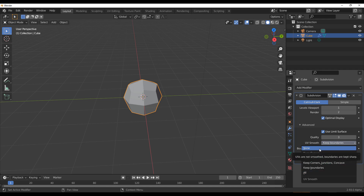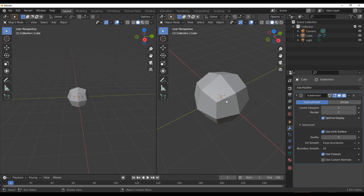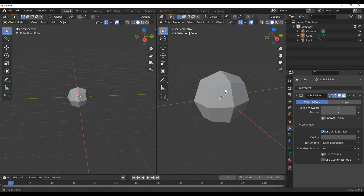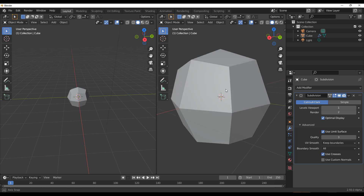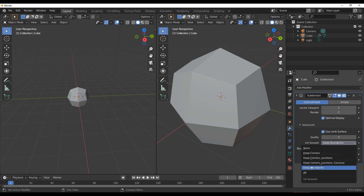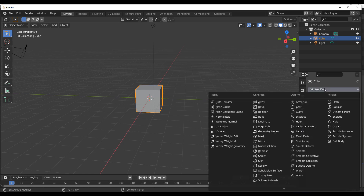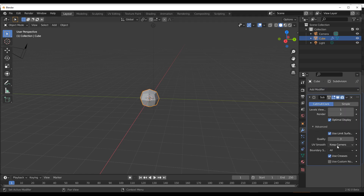Most of you might wonder what the use of these UV smoothing options is. It's more for those who like to create models in low poly, texture them in low poly, and add subdivisions later — or if you're bringing in a model from somewhere else that has all the textures done in low poly and you want to retain that but subdivide the mesh. You'll notice new options like 'Keep Corners Junctions and Concave' and 'Keep Corners and Junctions,' compared to the three or four options in previous versions.